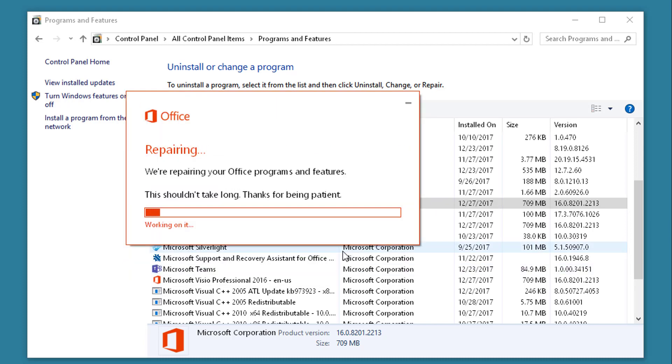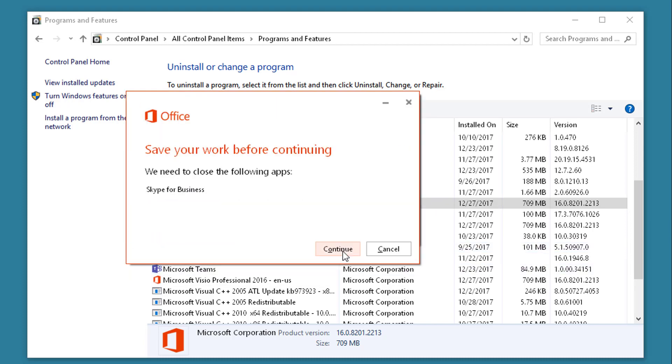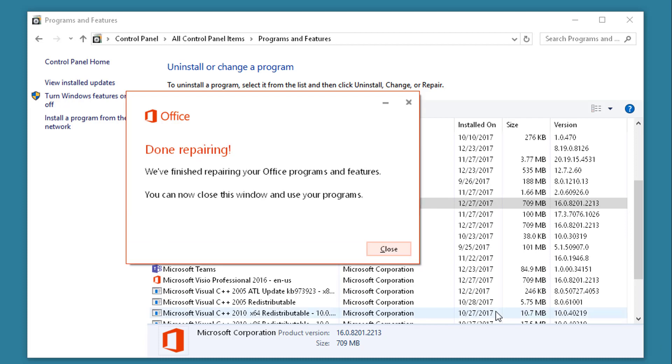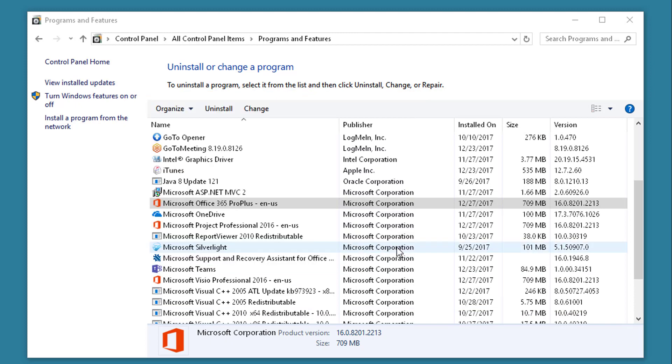Click the Repair option. It will close you out of all your Microsoft Office applications and run a repair. When it's done repairing check it out and see if it works.